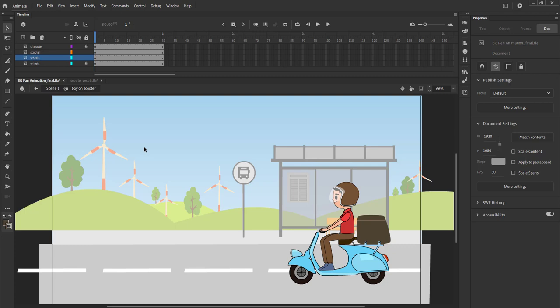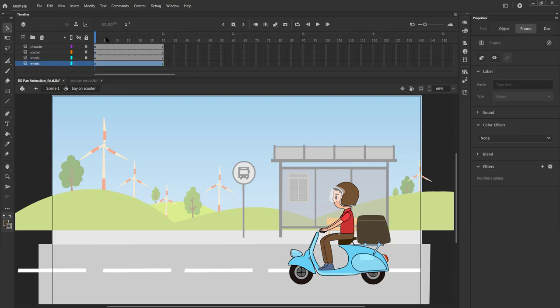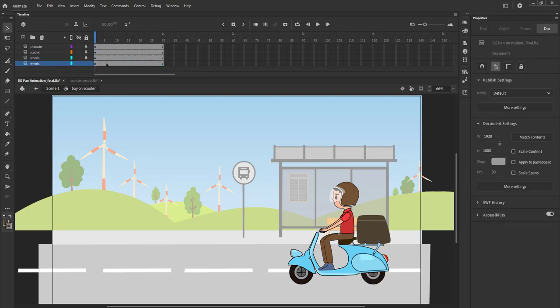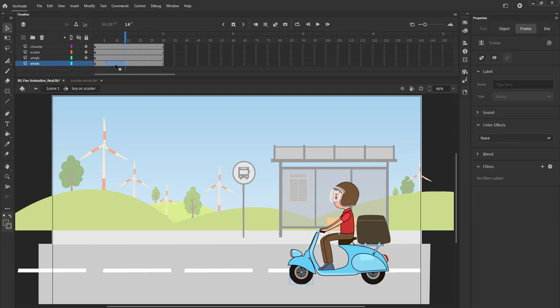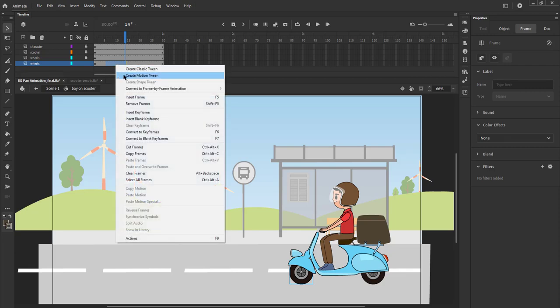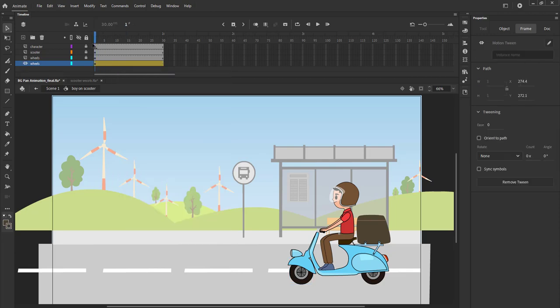We're not going to add any animation to our character now because we're going to cover character animation in several other courses later. We lock all the layers except the front wheel layer. We select any random frames from the front wheel layer, right click on them and select motion tween from the menu.